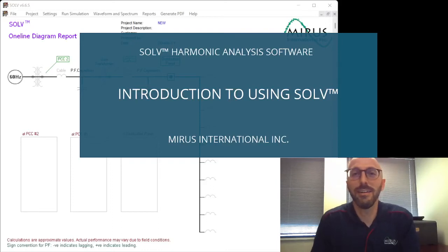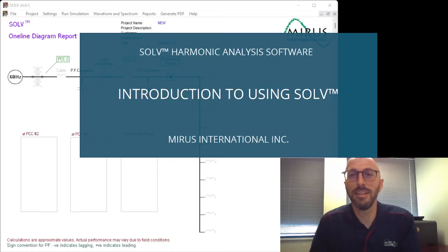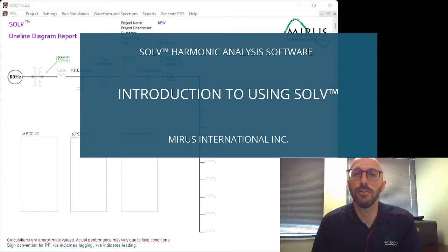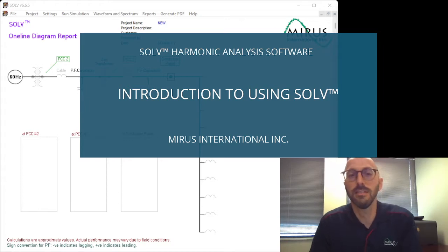Hi, I'm Paul Houvenars from Mirus International, and today I'm going to give you a quick overview on how to use our Solve simulation software.